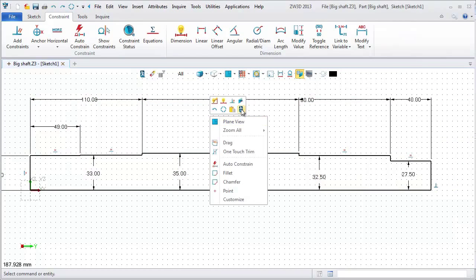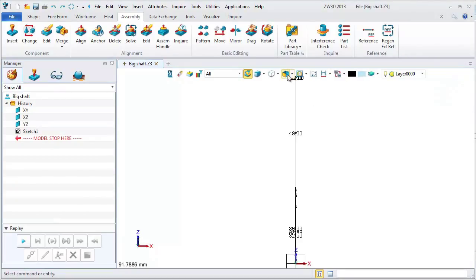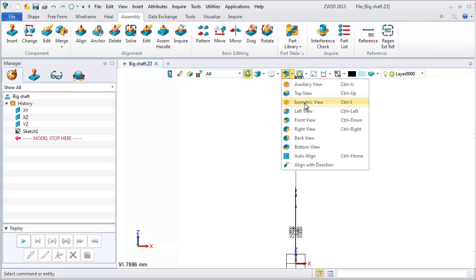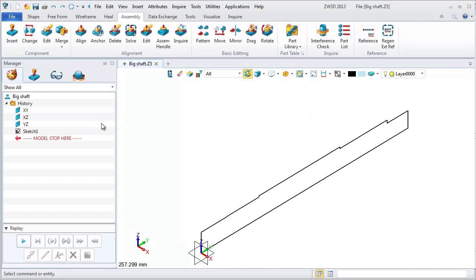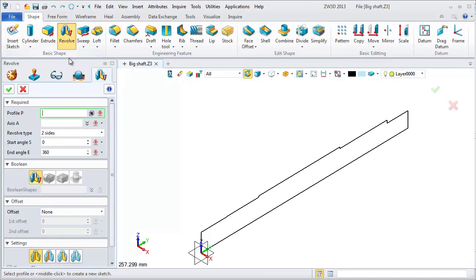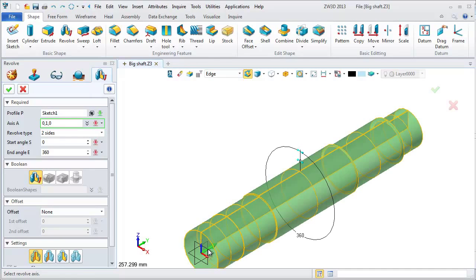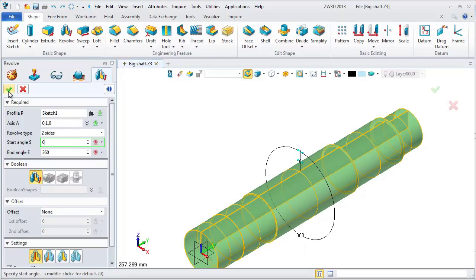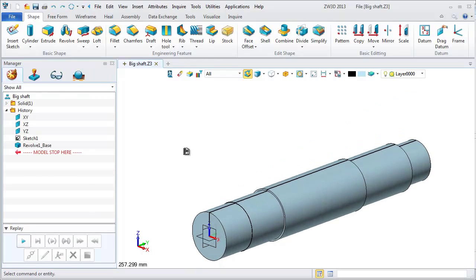Exit sketch and change the view into isometric view. Choose the tab shape and select the revolve command. Pick this sketch as the revolve profile and select the Y axis as the rotate axis. Define the rotating range from 0 to 360.